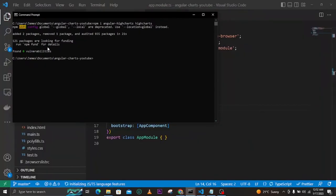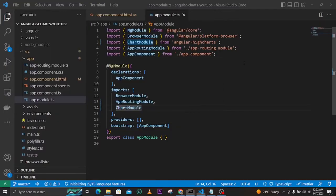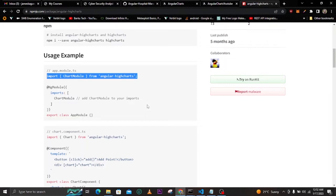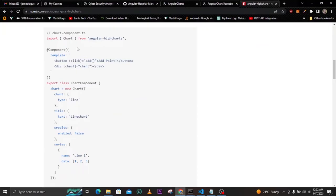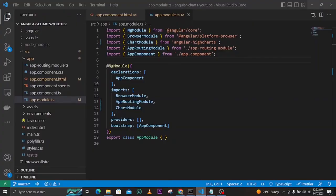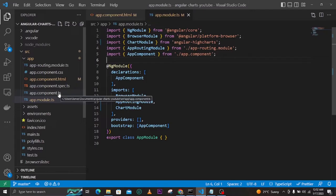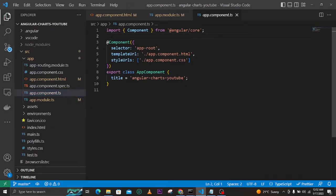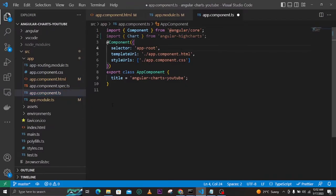The installation has already finished. Let's continue looking at the usage. In your component.ts you need to import Chart from angular-highcharts, and then create a new instance of it. Let's copy that usage example. In our case, app.component.ts is where we want to add the charts, so we'll add them there.